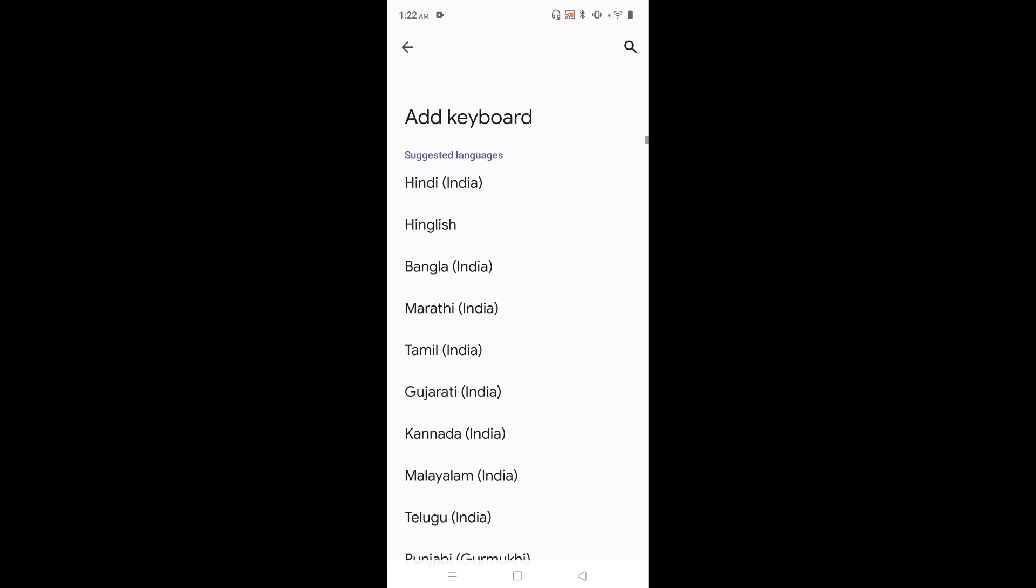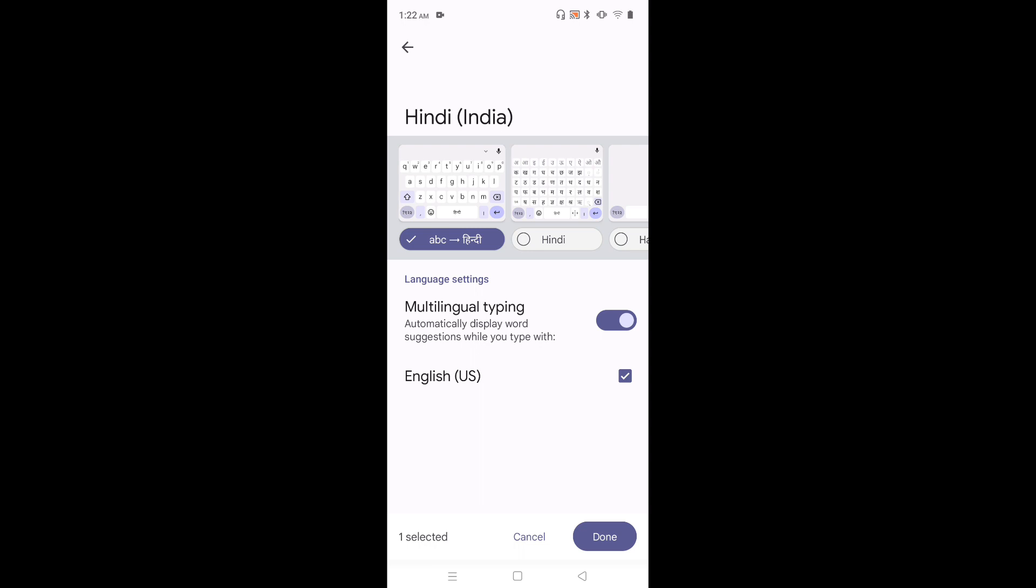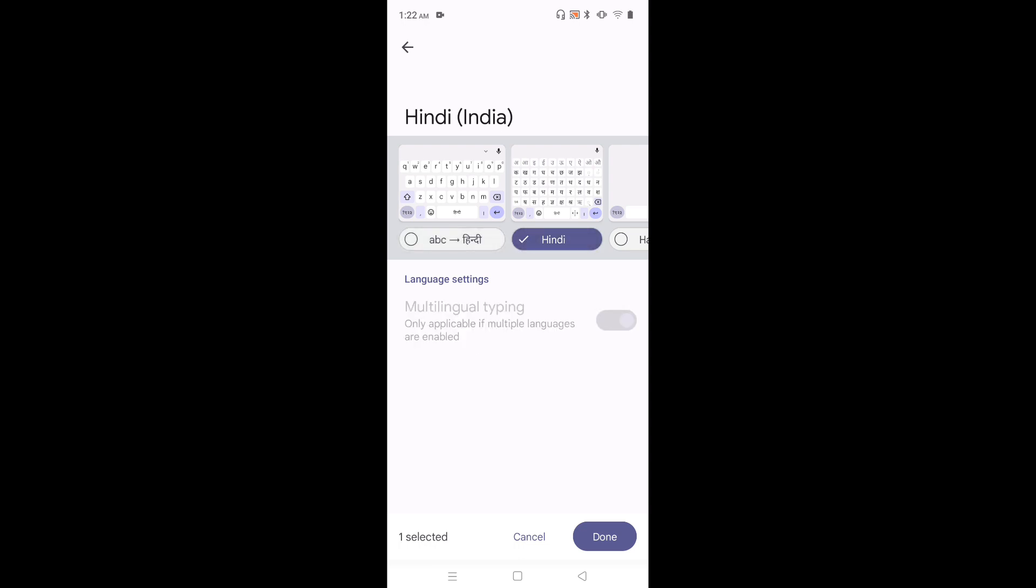We can see list of keyboards. We can select one keyboard from the list. Let me select Hindi, India. Then from this list, select one keyboard. Let me select this second keyboard. Then tap on done.